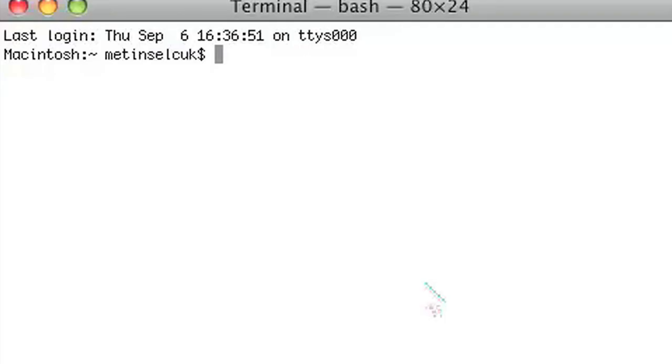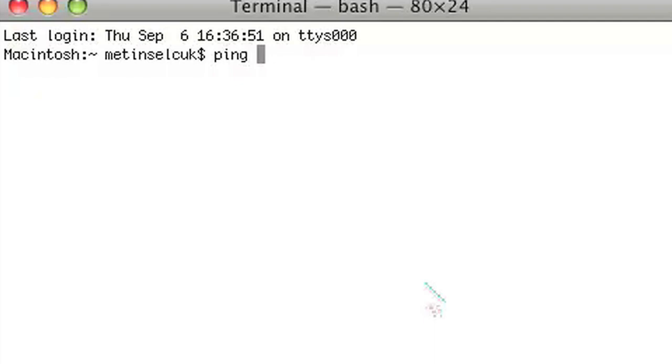Now it's fairly simple. It's pretty much the same way you do it on a PC, Linux, or Unix operating system. You just type ping and the IP address that you want to ping.